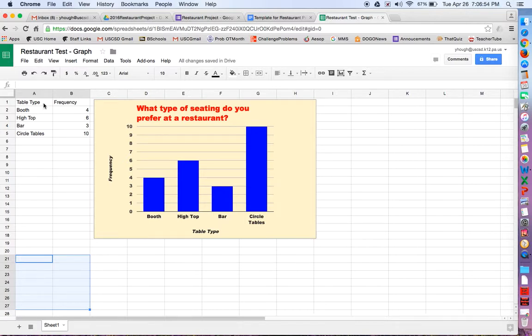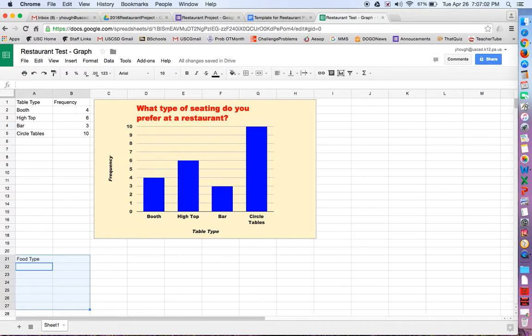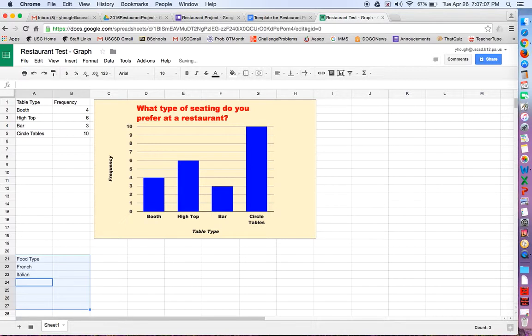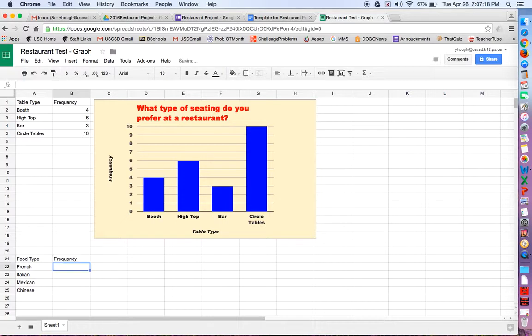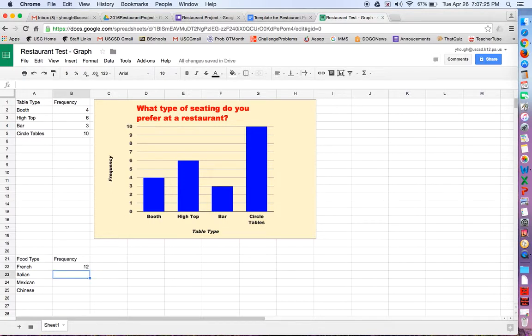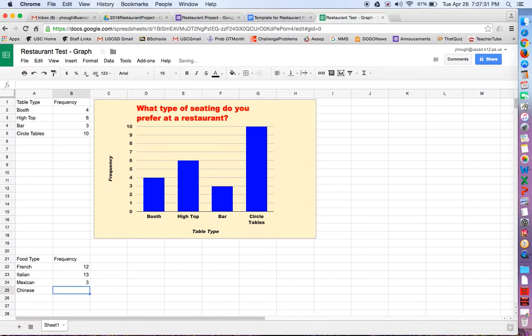I'm going to do another one. So let's say a food type. Maybe your multiple choice question involved what type of food would you like? And maybe you had French, Italian, Mexican, or Chinese. Okay, and then the second column would be the frequency of how many people answered for those results. So maybe in the class of 30, you had 12 people say French, 13 people say Italian, 3 people say Mexican, and 2 people say Chinese. It's about 30 students.